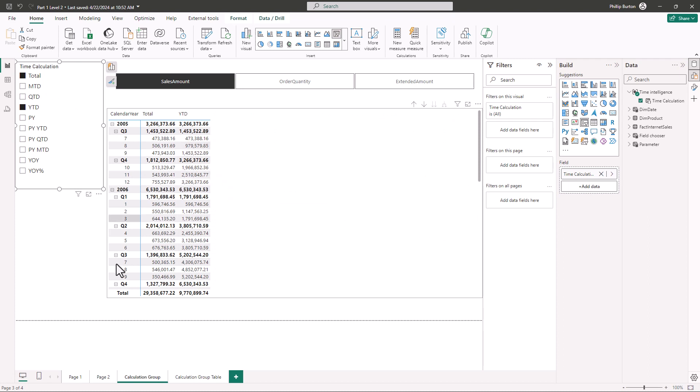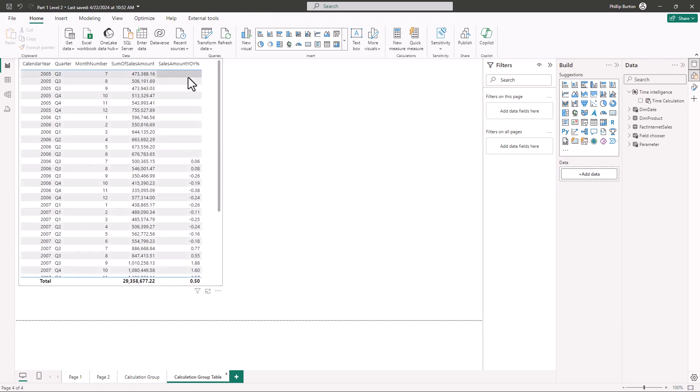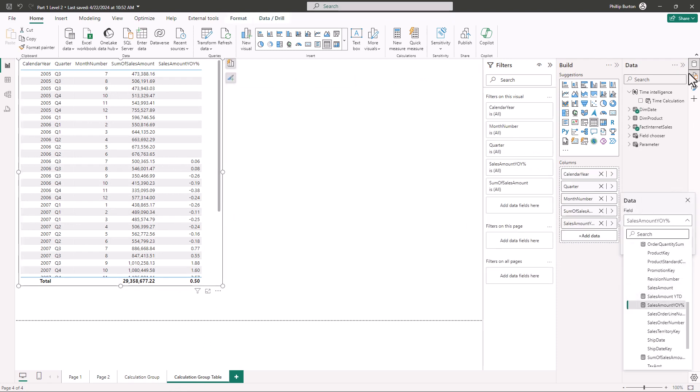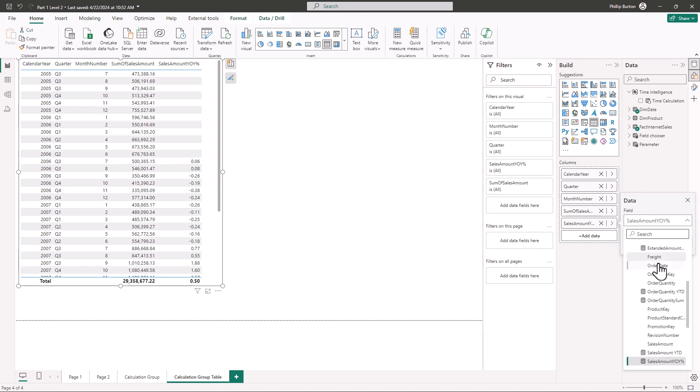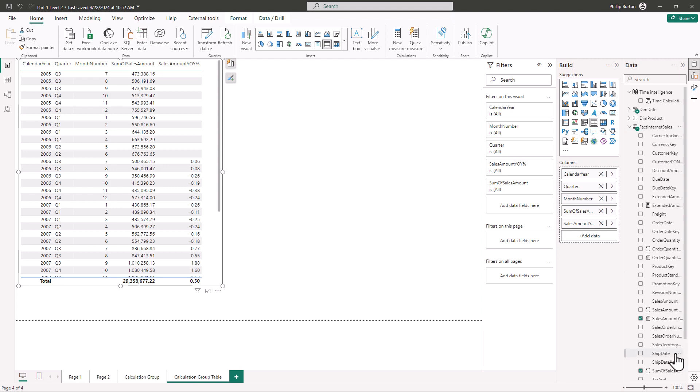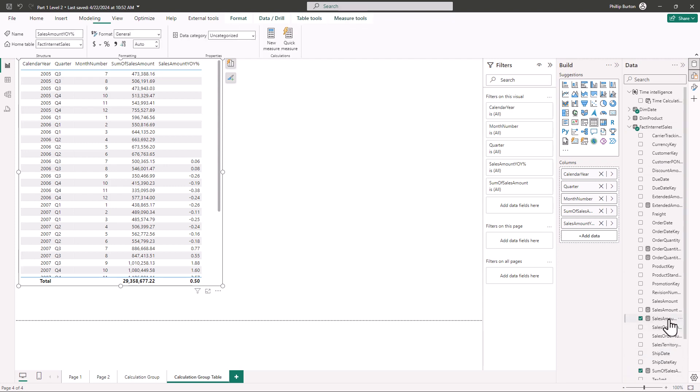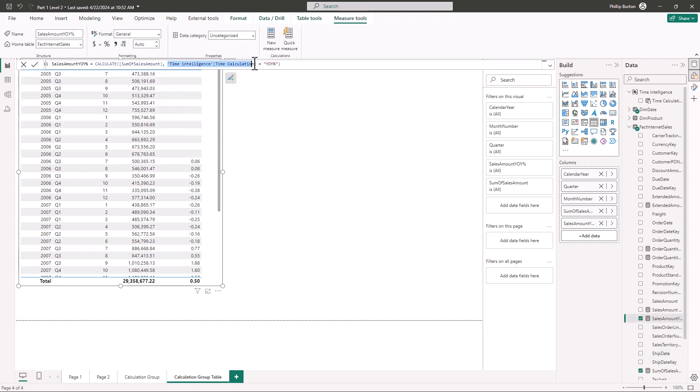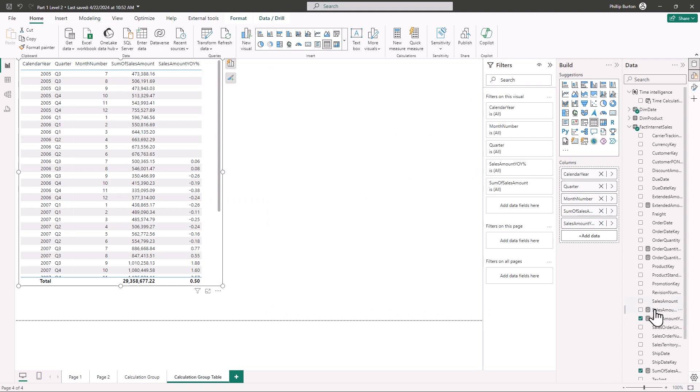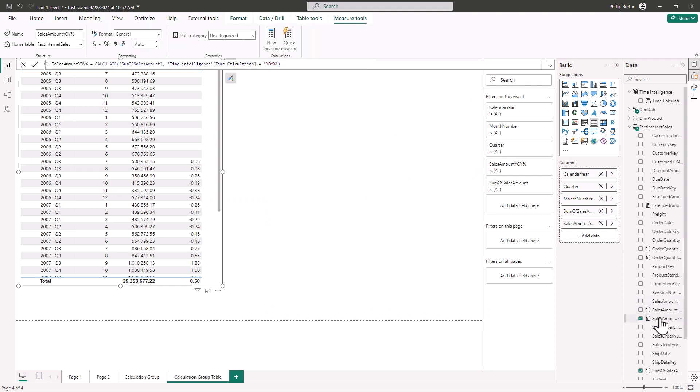I can also use this in my own calculations. So here we've got a year to date calculation and if I go to my year to date so that is in the fact internet sales you'll see that it says use the time intelligence group where it is year over year percentage. Now year over year percentage is quite a complicated calculation. But in my measure I don't have to have any of that complexity. I just need to say here is my field and I want you to use year over year percentage.